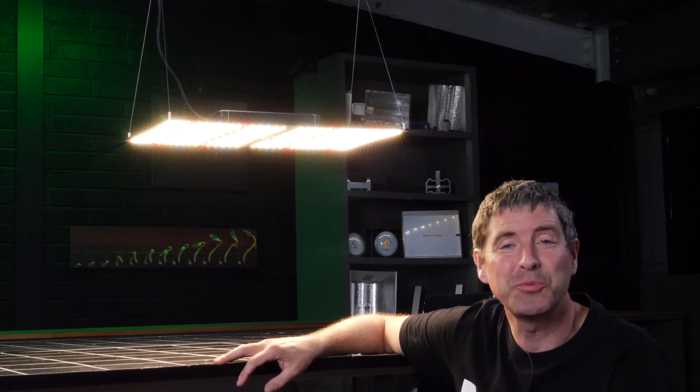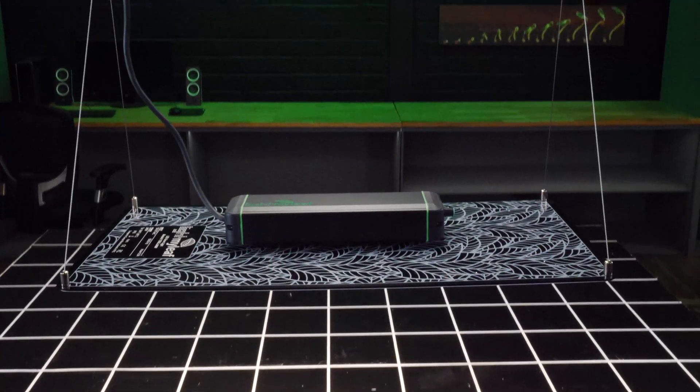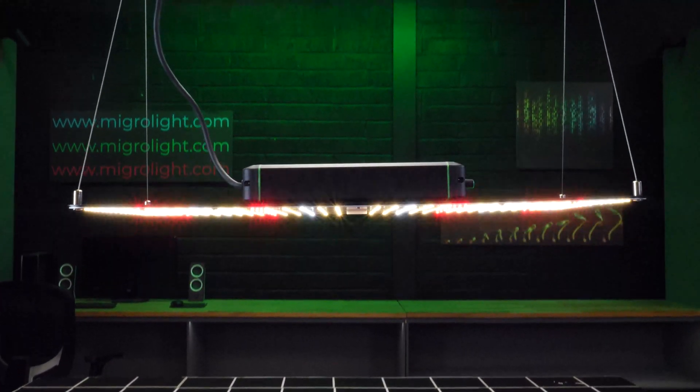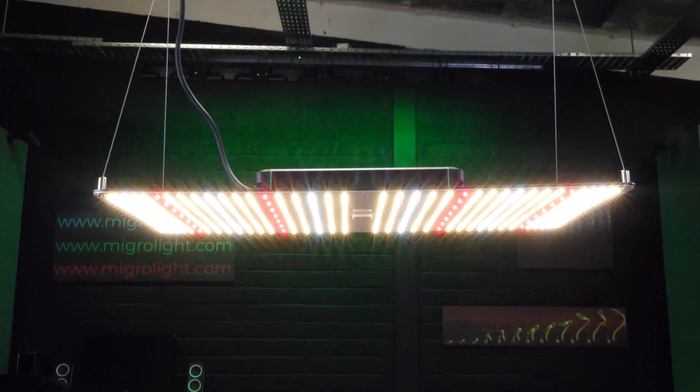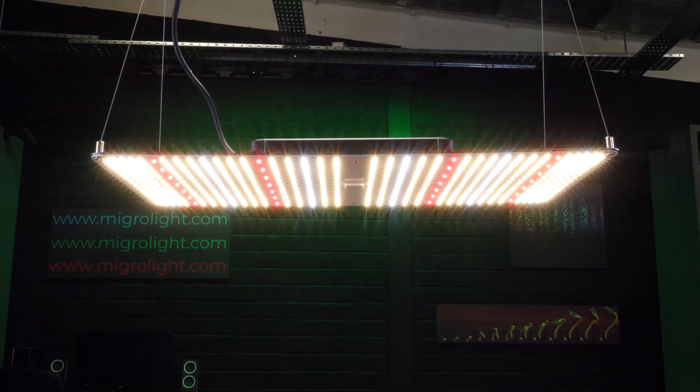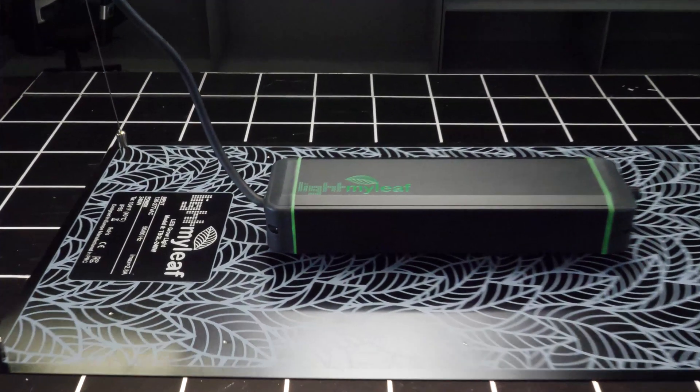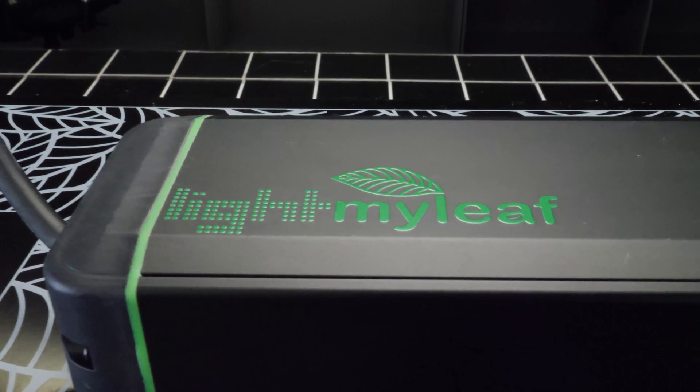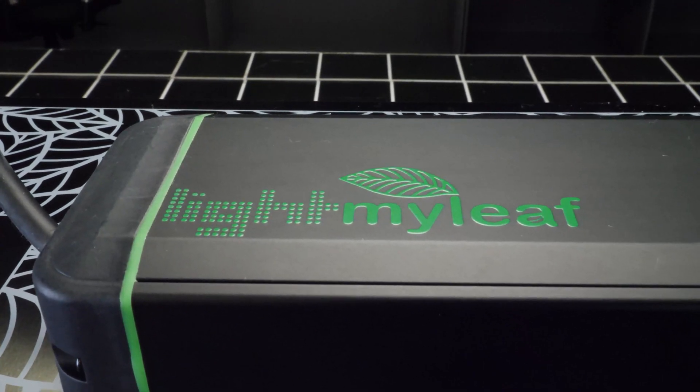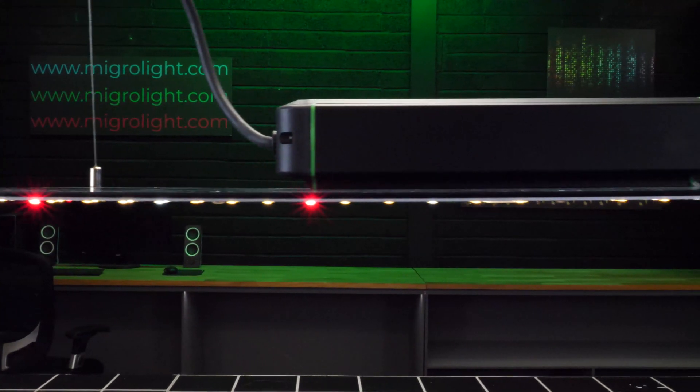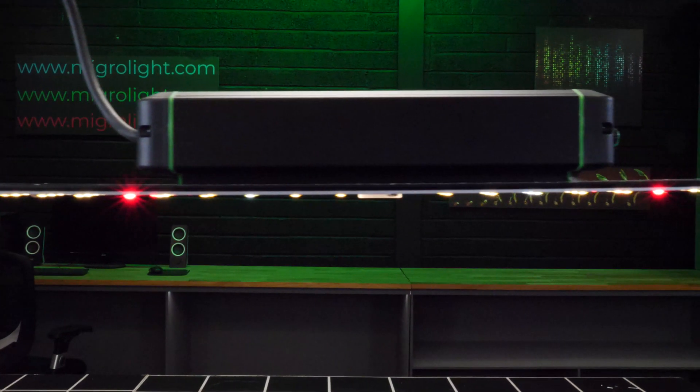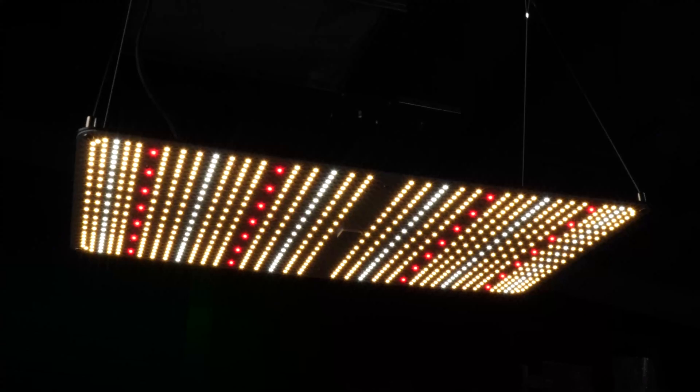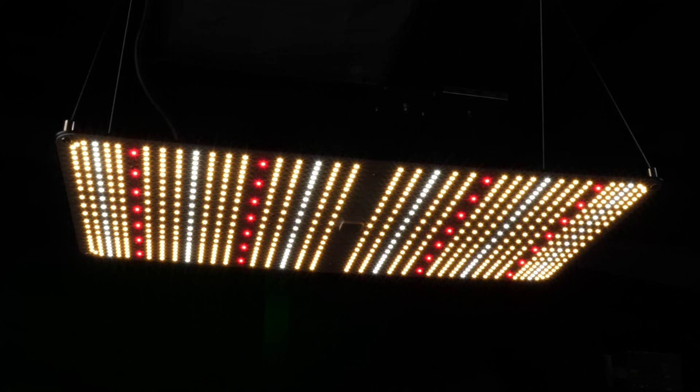Hey guys, welcome back to the Migro YouTube channel. Just finished testing this new light from Light My Leaf. It's their 240-watt quantum board style light. Very cheap for a 240-watt light, so it really is a surprise to me the quality of this fixture.